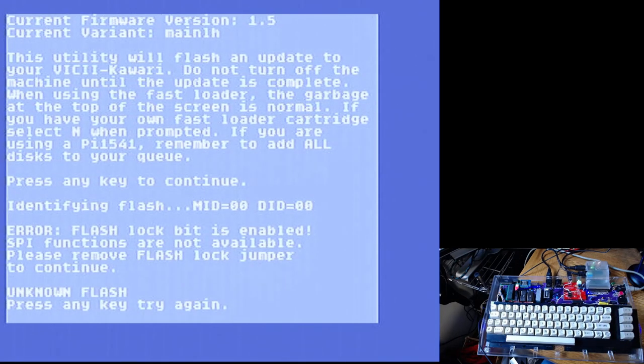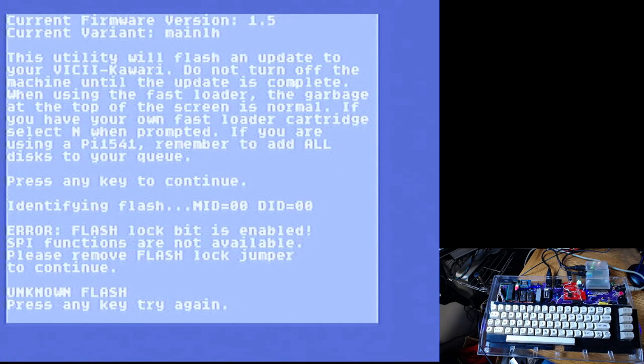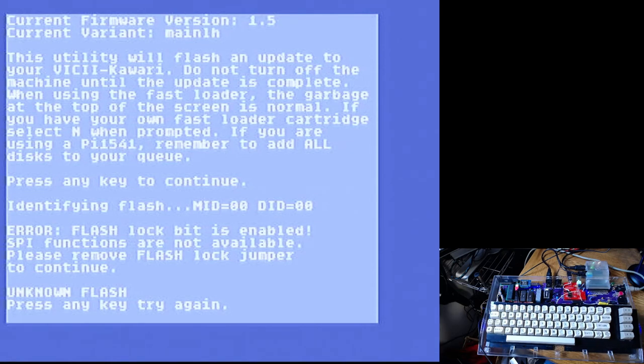We're going to tell it no because we have our own fast loader. We have Jiffy DOS installed. Flash lock bit enabled. That's right, I got to move a jumper.